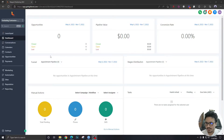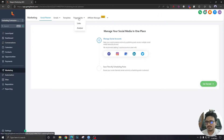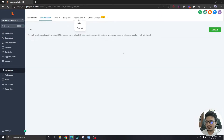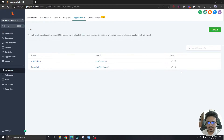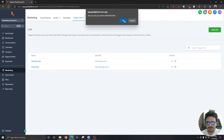Let's go to trigger links so we can understand it better. We'll go to Marketing, and there's a tab called Trigger Links. I'm going to delete the trigger links we have right now.